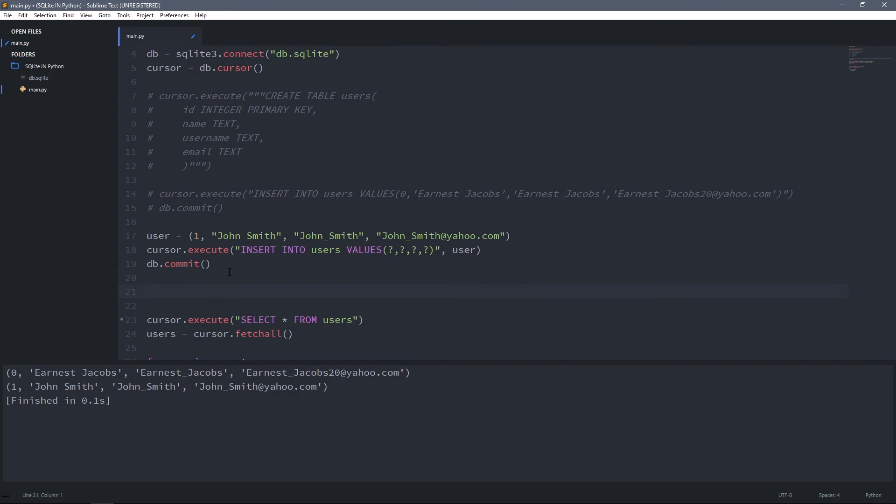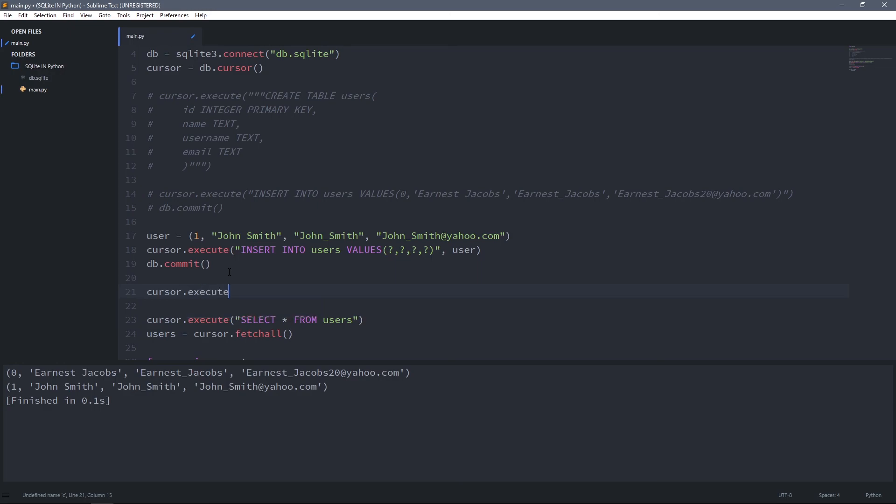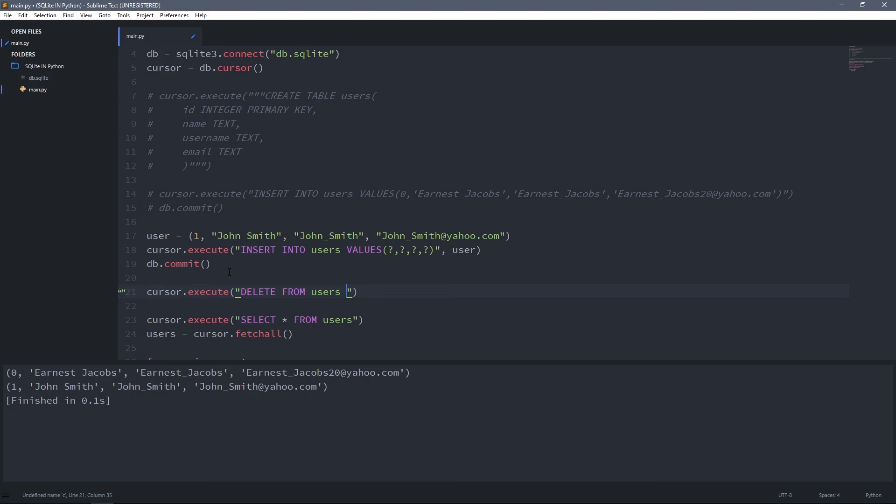Lastly, I want to show you how to delete data from a database. I can type cursor.execute and we're going to use a DELETE statement to delete data from users. We can filter rows by using the WHERE command, and we'll delete a user which has ID 1.